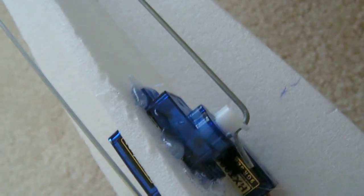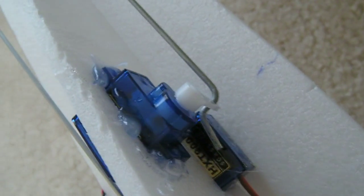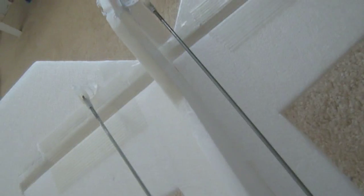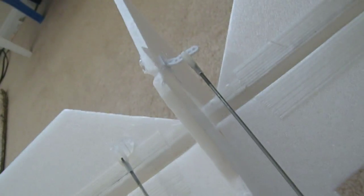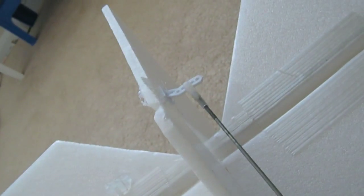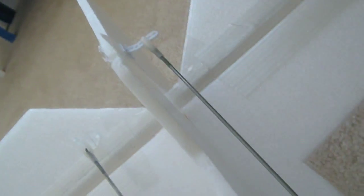The servo itself is being controlled by the receiver and eventually from the transmitter with the user input or pilot's input. And this other servo is connected to the rudder over here.